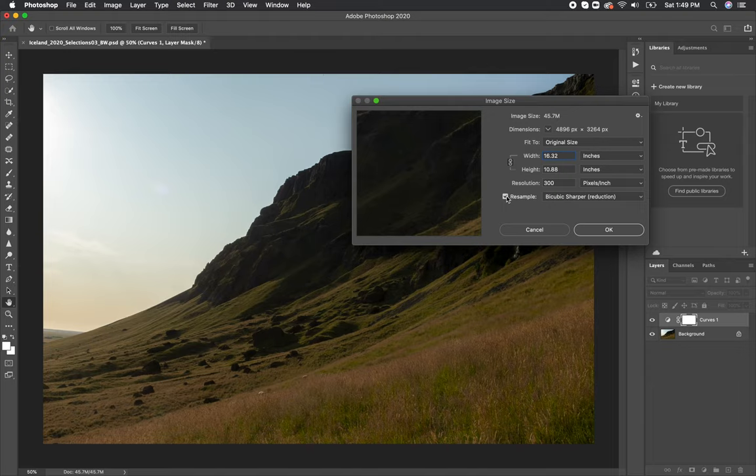I rarely if ever use resampling to make my image bigger than it is, because it will actually be adding in pixels and trying to copy and duplicate things to make it bigger. Oftentimes that can result in some strange digital artifacts or pixelization in your image.